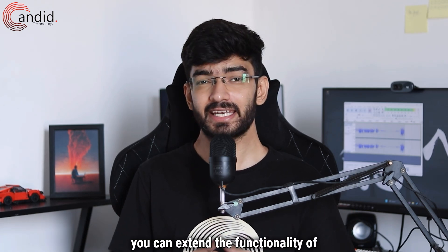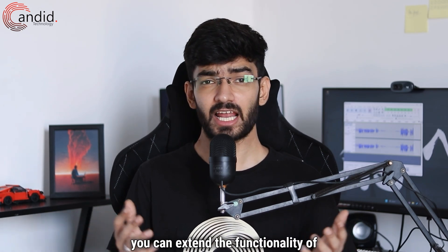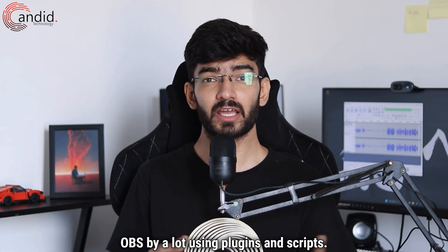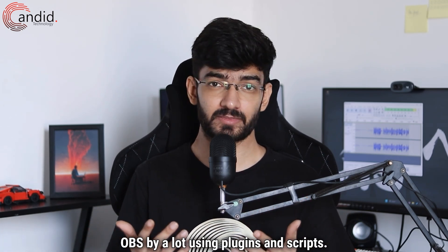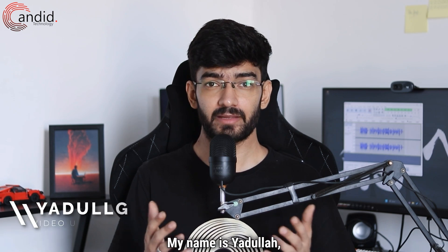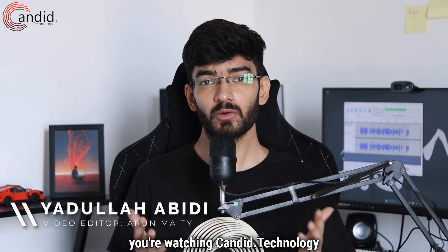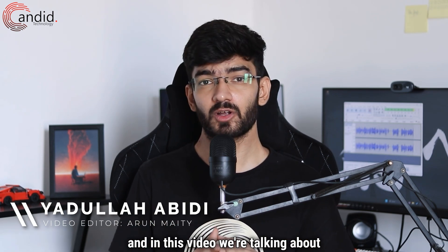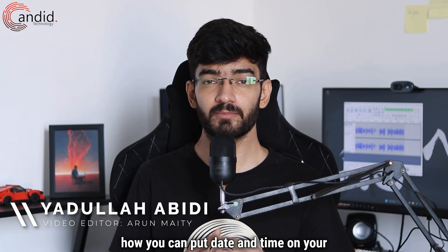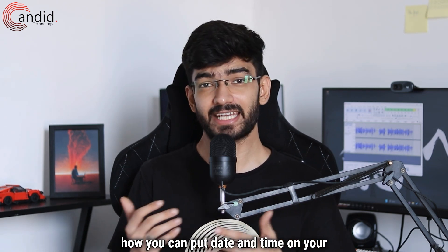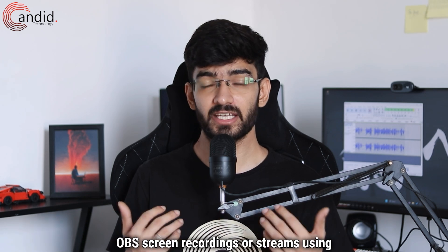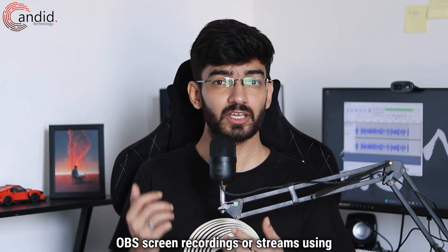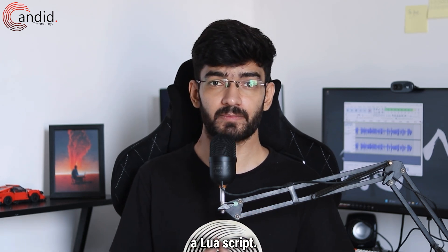As you might be aware, you can extend the functionality of OBS by a lot using plugins and scripts. My name is Yadulla, you're watching Candid.Technology and in this video we're talking about how you can put date and time on your OBS screen recordings or streams using a Lua script.